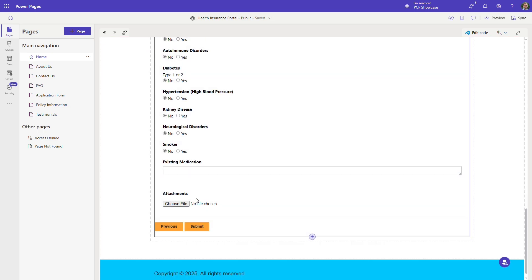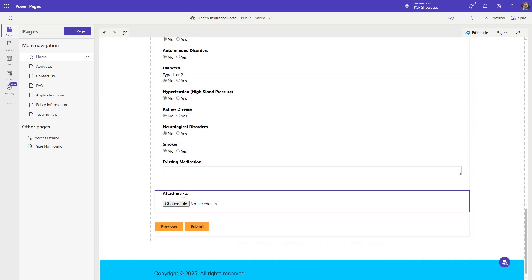For example, this form has been adapted to allow people to upload documentation that supports a health insurance application.